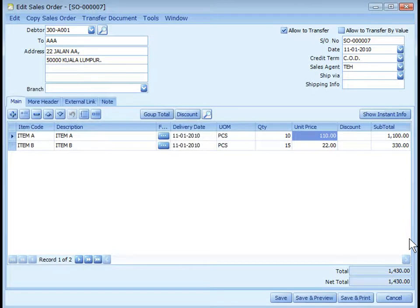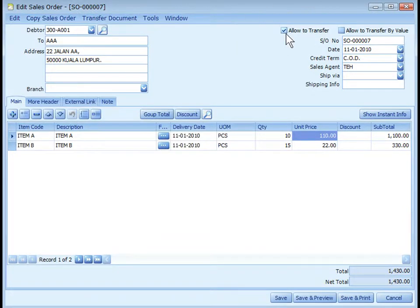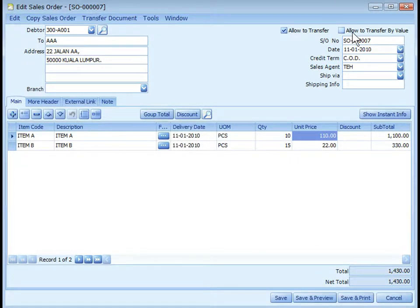A sales order has no effects on inventory movement, AR, or GL entries. You may key in the details of a new document, or use Copy Sales Order, or transfer from another document. The Allow to Transfer checkbox, if unchecked, means this document will not be allowed to transfer to other documents — this plays a similar role in other document types. One special feature of sales order is Allow to Transfer by Value.